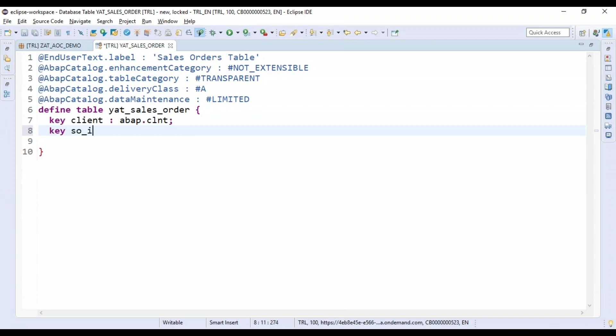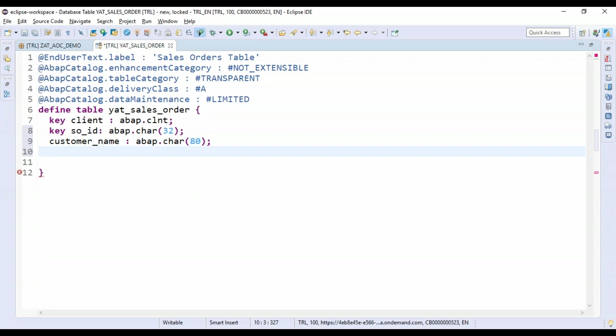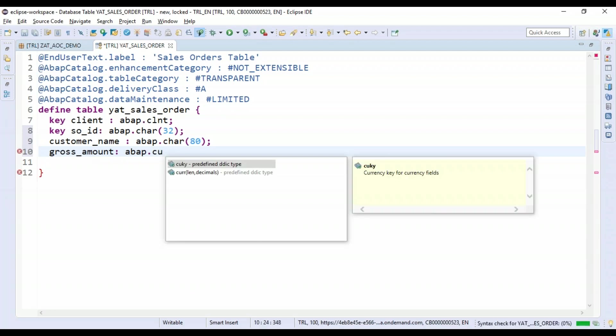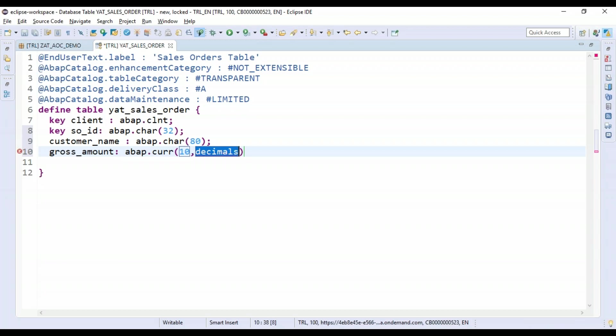Let's create a key field: SALES_ORDER_ID with ABAP.CHAR(32). Then I will create a CUSTOMER_NUMBER_NAME, ABAP.CHAR maybe 80 characters. And I want to create a GROSS_AMOUNT of the sales order with ABAP.CURR.